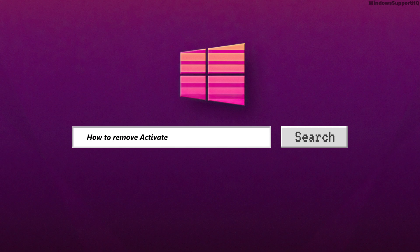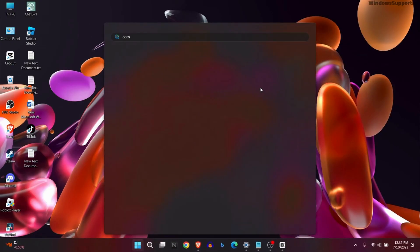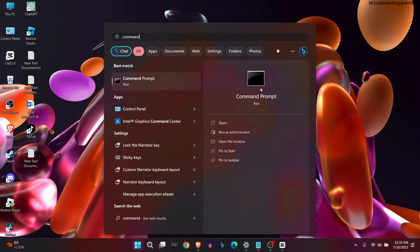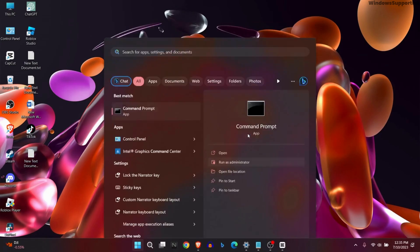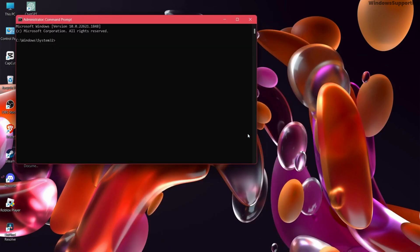How to remove the Activate Windows watermark in 2023. First, go to Command Prompt and run as administrator. It's extremely important to run Command Prompt as administrator.